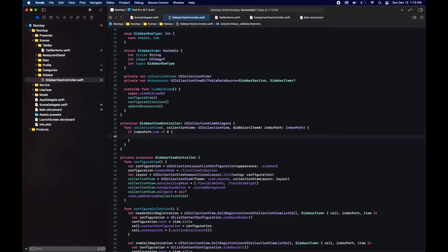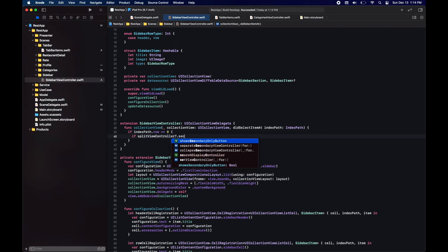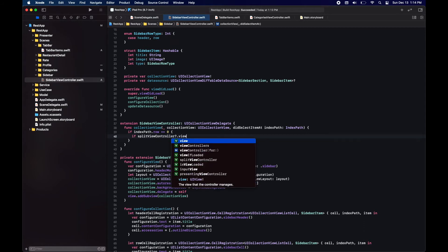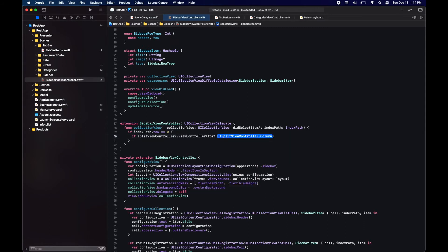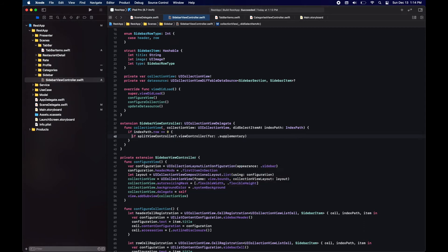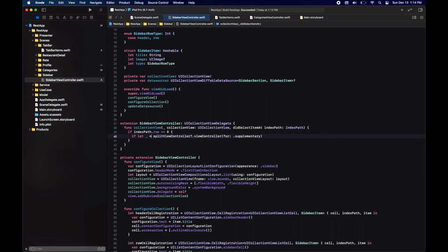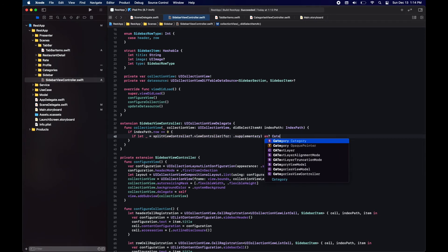Now in our UICollectionView delegate method, here is where we will change the supplementary or secondary view of the split view controller when the user taps on an item in the sidebar.